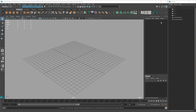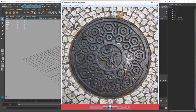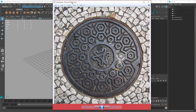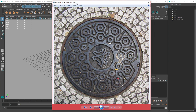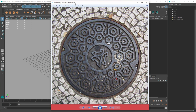Hey guys, in this episode I'm going to model this Solo telephone manhole cover. This was brought to me by Fernando through Patreon, and if you'd like to make your own suggestions, check out my Patreon page.